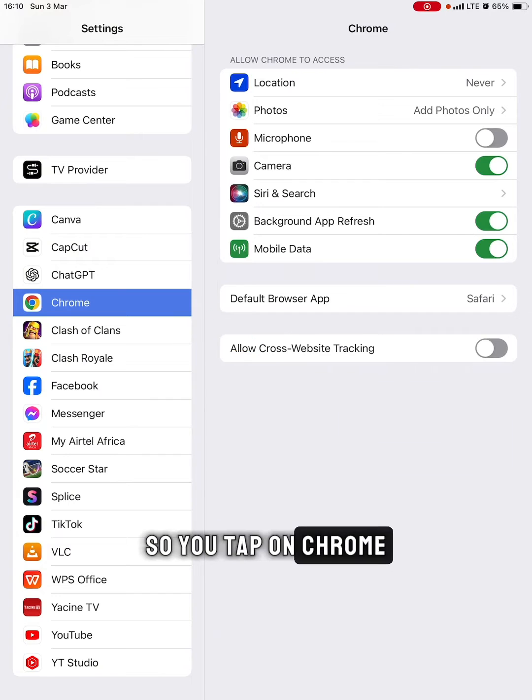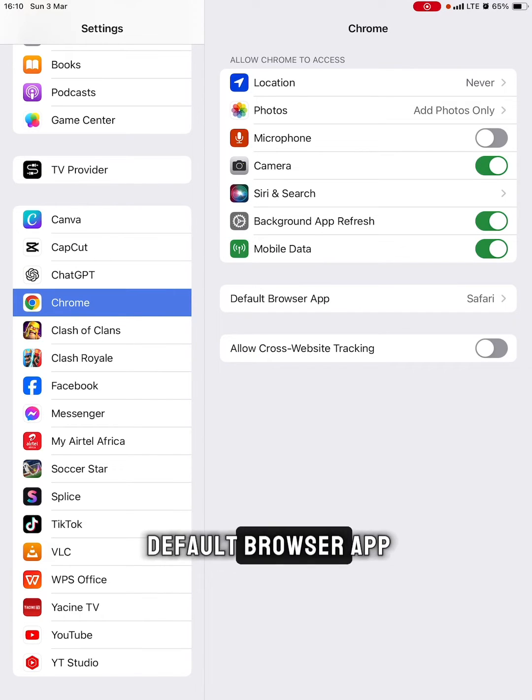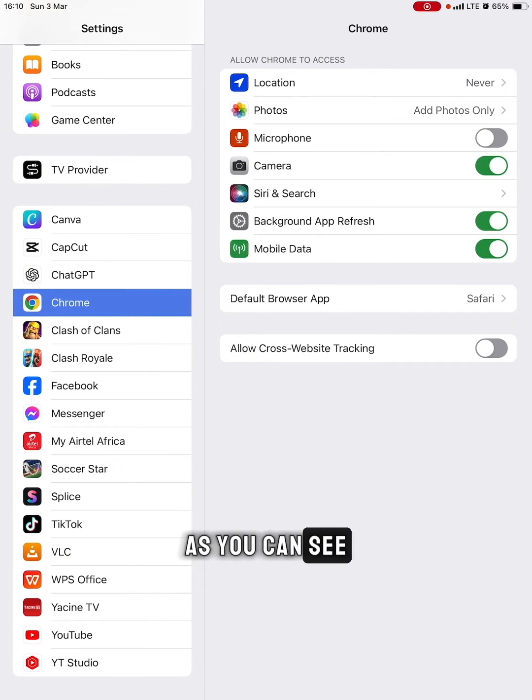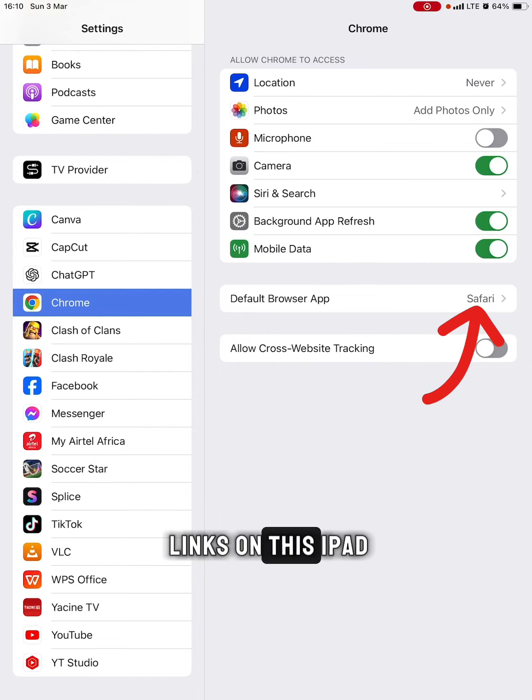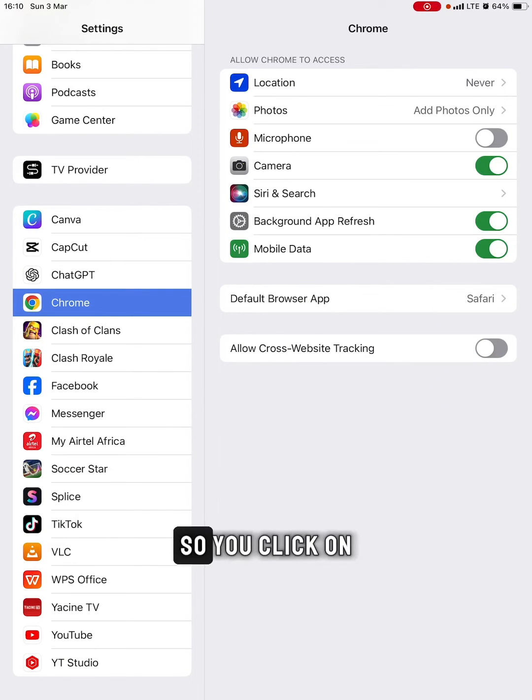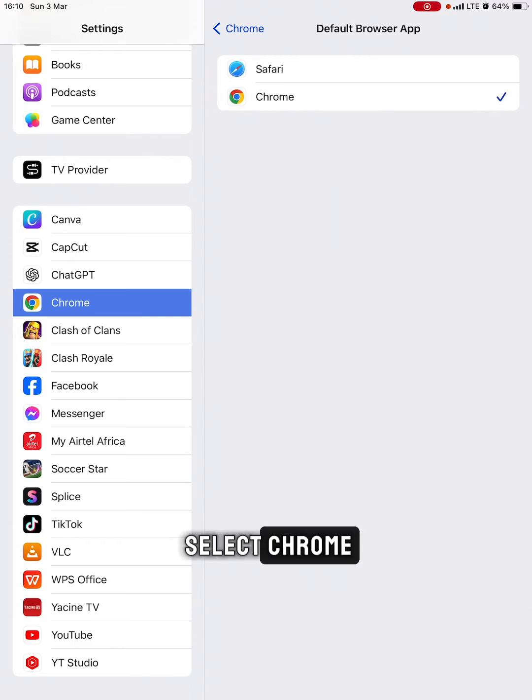Tap on Chrome, and then on this Default Browser App. As you can see, Safari is set as the default browser app for opening links on this iPad. Click on this and then select Chrome. Chrome is now our default browser.